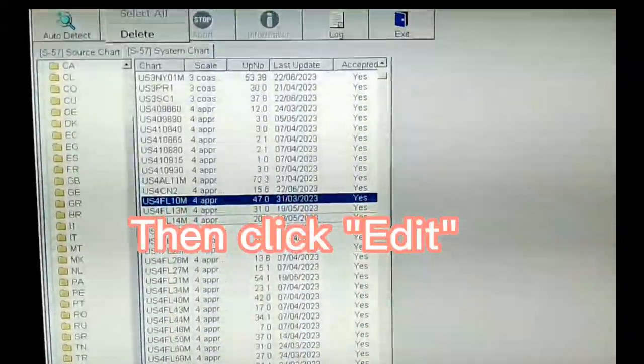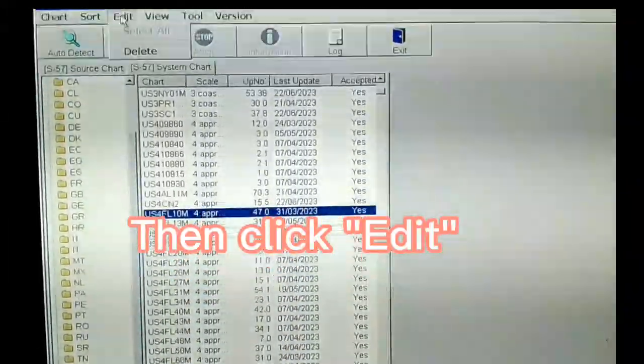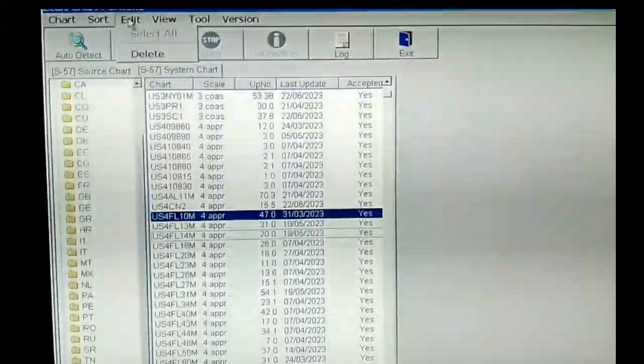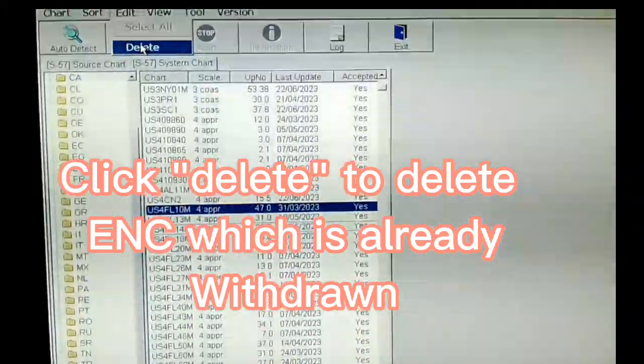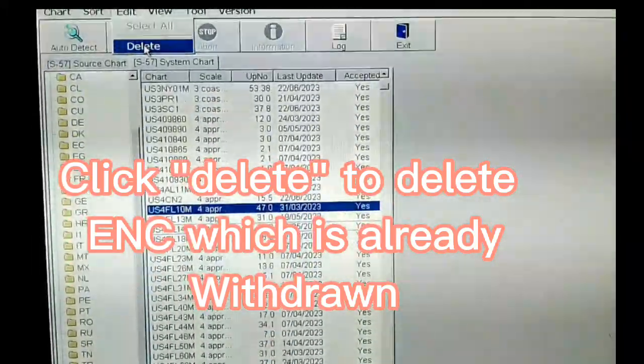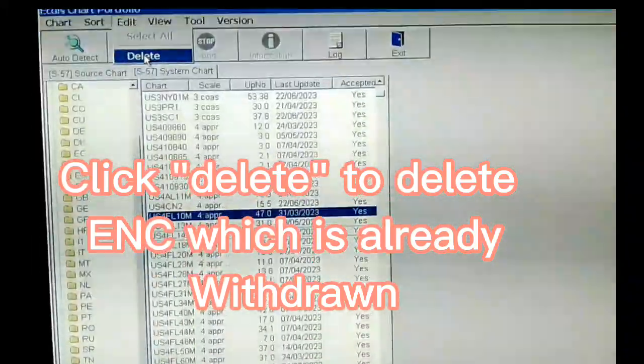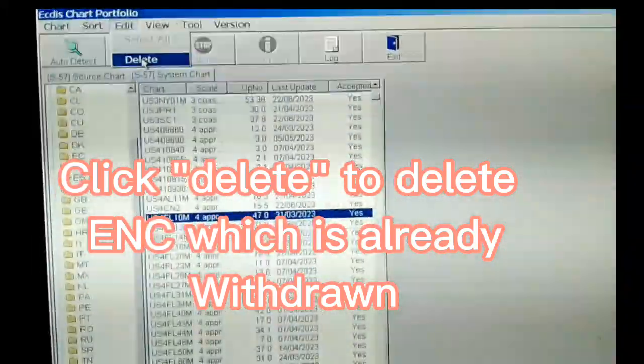Then click Edit. Click Delete to delete. The chart is already Withdrawn.